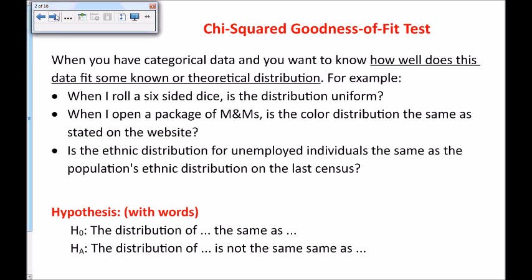For example, when I roll a six-sided dice, is the distribution uniform? You're testing some data against a known or theoretical distribution. When I open a package of M&Ms, is the color distribution the same as stated on the website? Or is the ethnic distribution for unemployed individuals the same as the population's ethnic distribution on the last census? So we're taking some data and comparing it with some known or theoretical distribution.